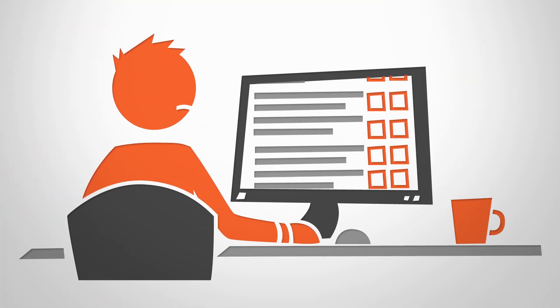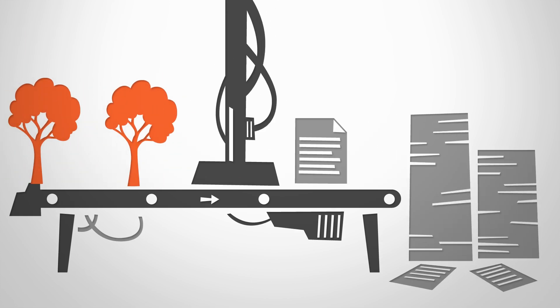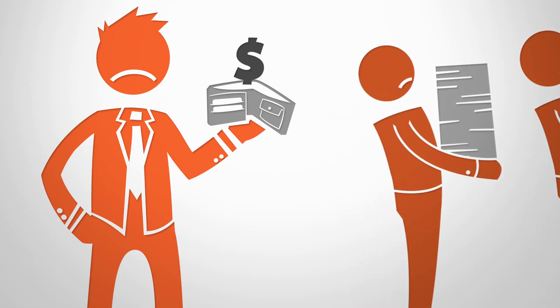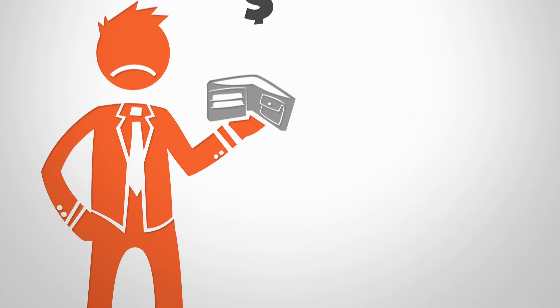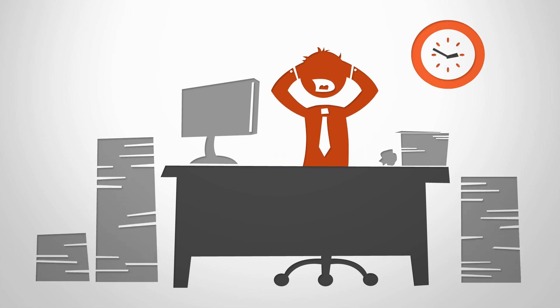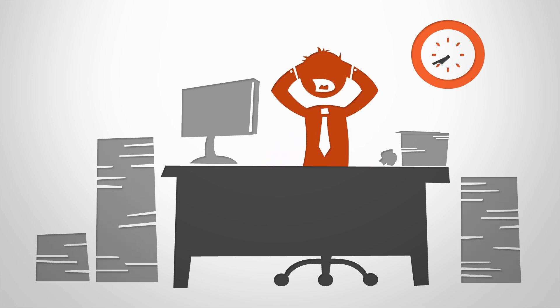You design a long and complicated survey, print out thousands of copies, pay your staff to go out into the field, wait forever to process thousands of worn, torn and illegible pages.